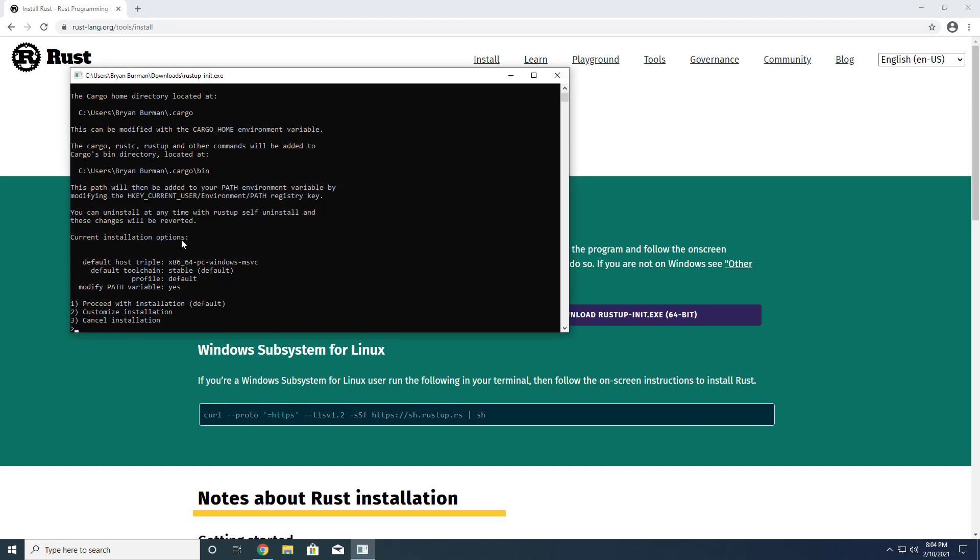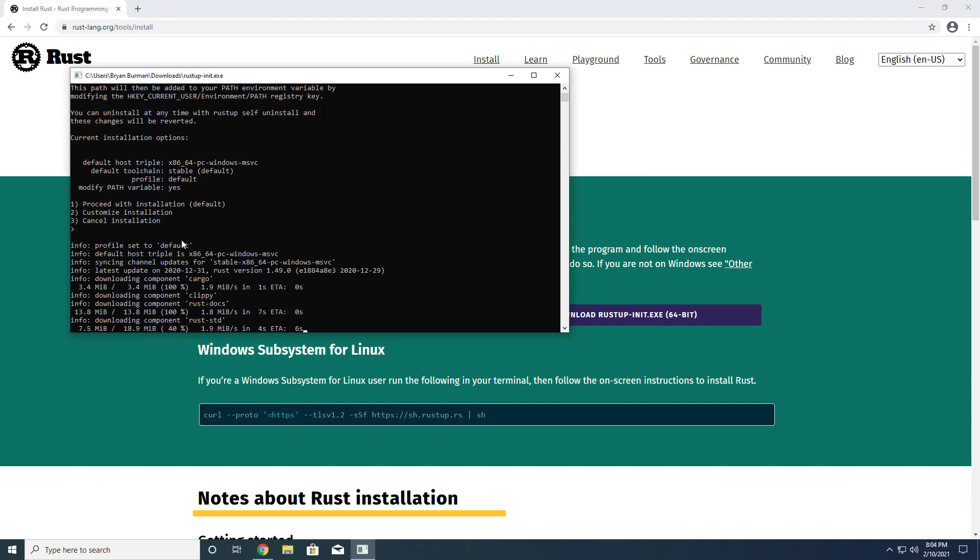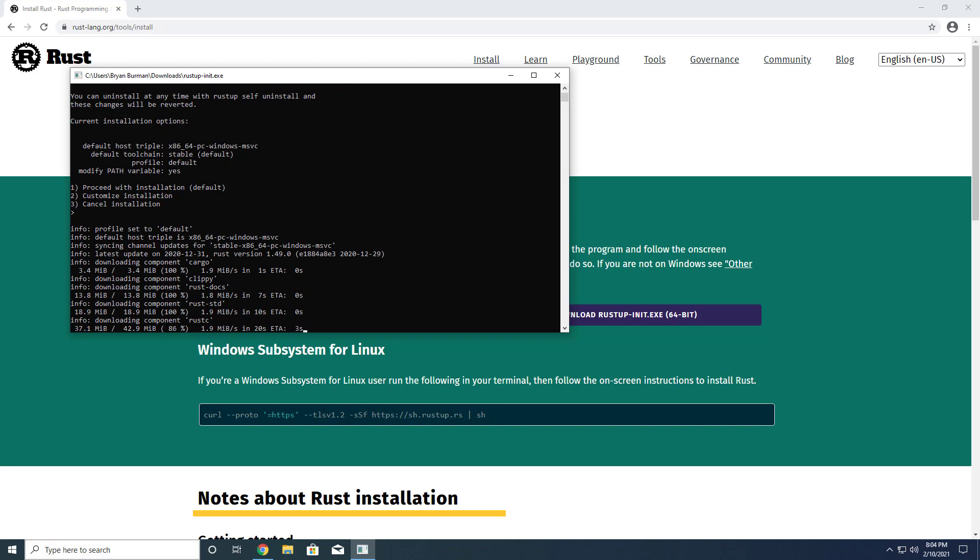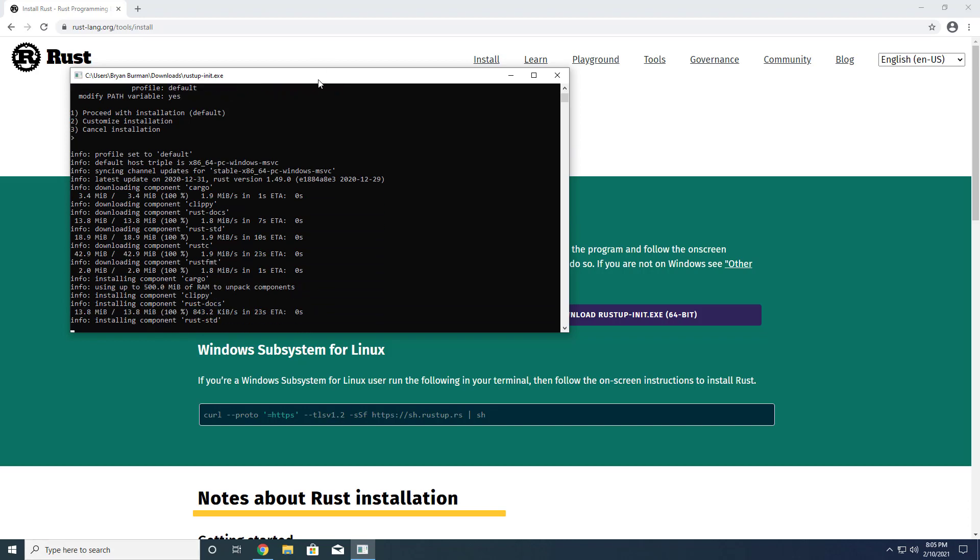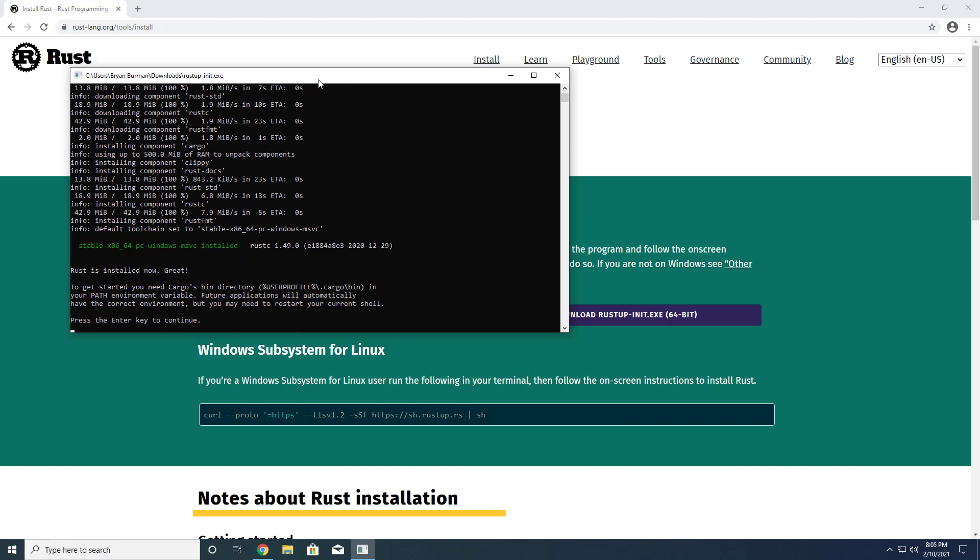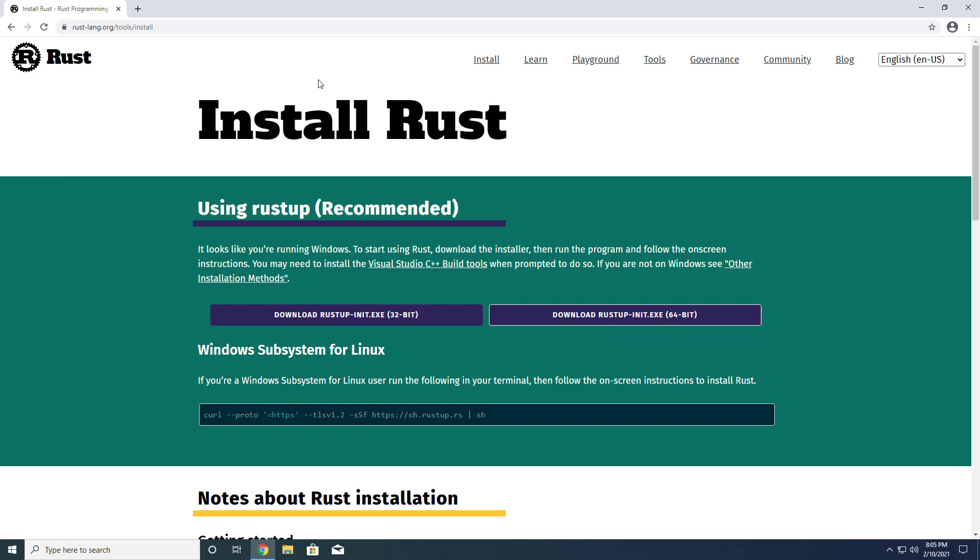Installing Rust will alter your machine's path environment variable, so once the installation is complete, you'll need to launch a new command prompt for changes to take effect.